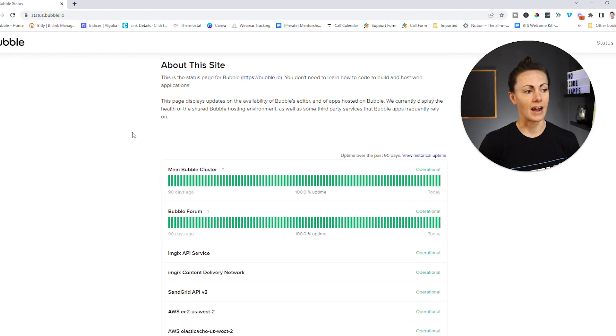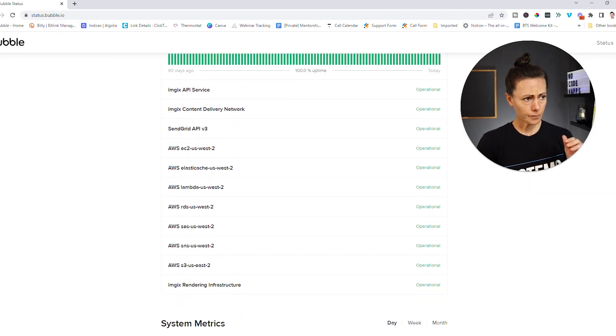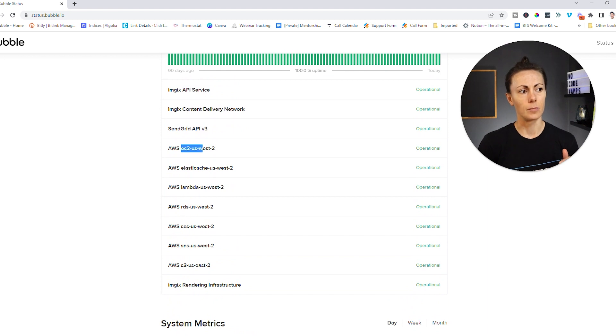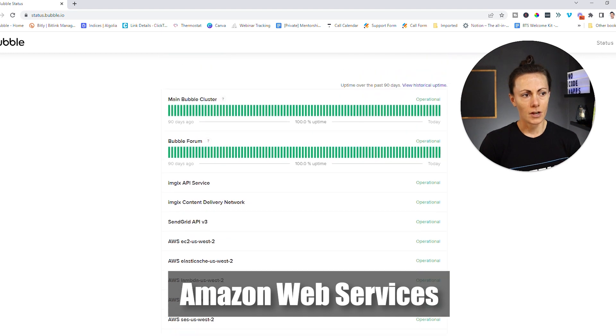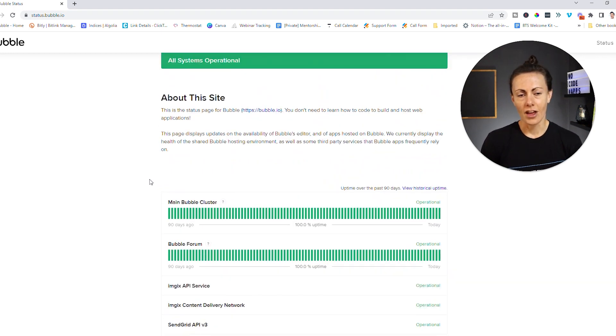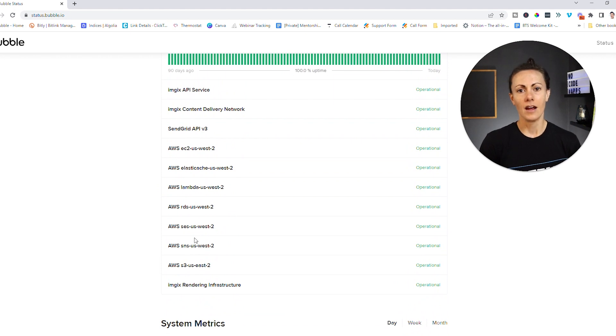All systems are operational, because the reality is you're not just using Bubble — you're using a system of different services that power Bubble. So if Bubble experiences an outage, if you scroll down a little bit, you can see all the different services that Bubble actually relies on in order to run. The major one here is AWS, Amazon Web Services. So if Bubble is experiencing an outage, there's a good chance it's actually because of these outside services that help power Bubble.